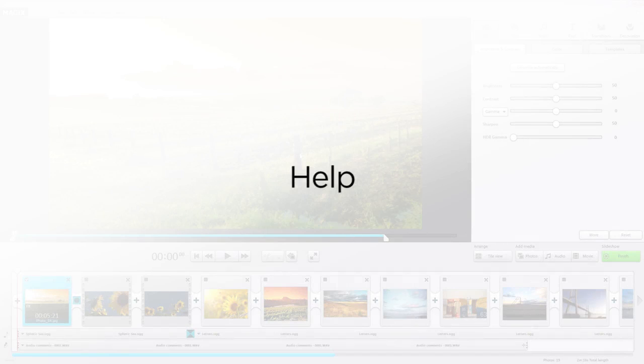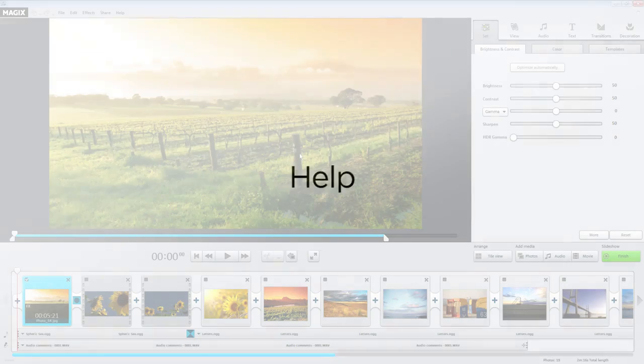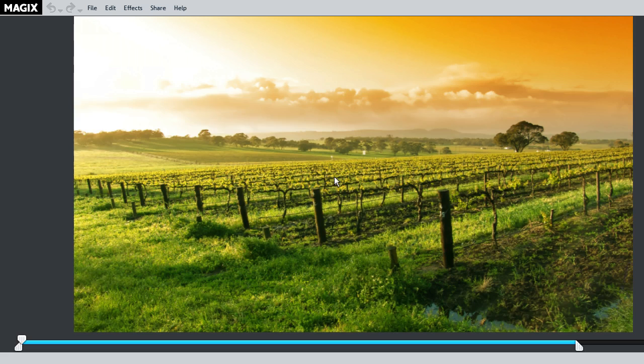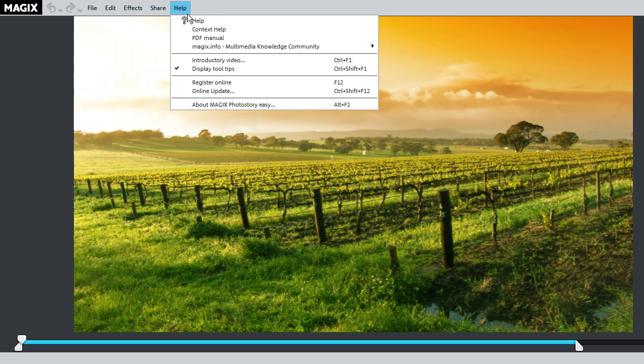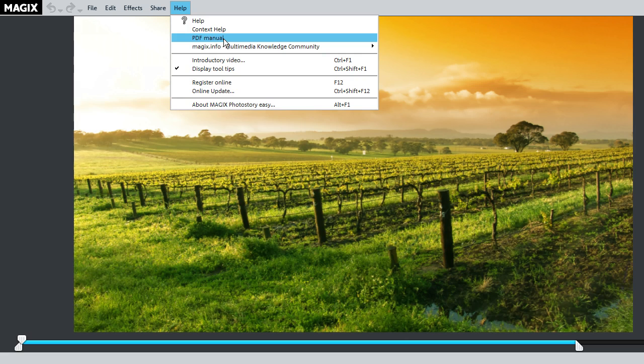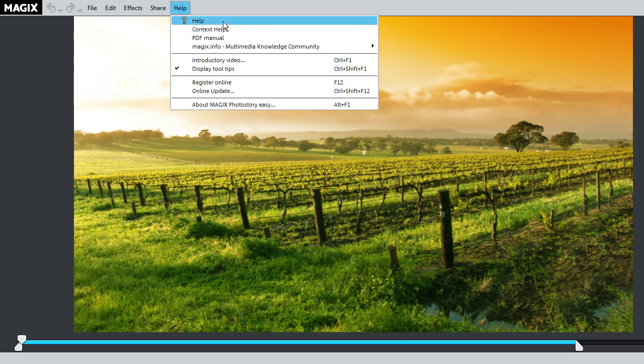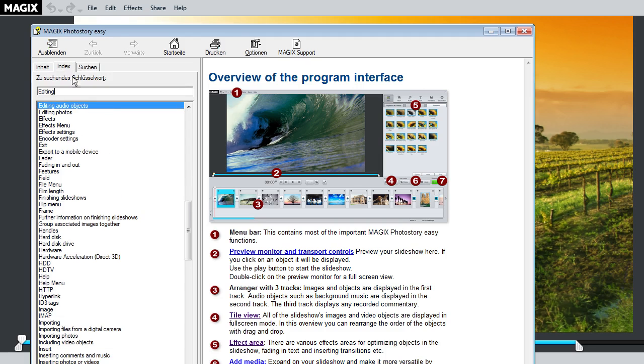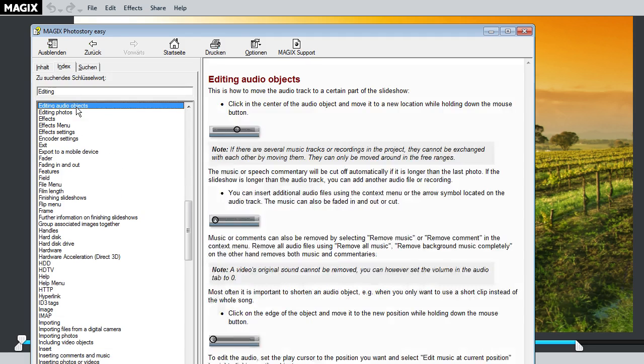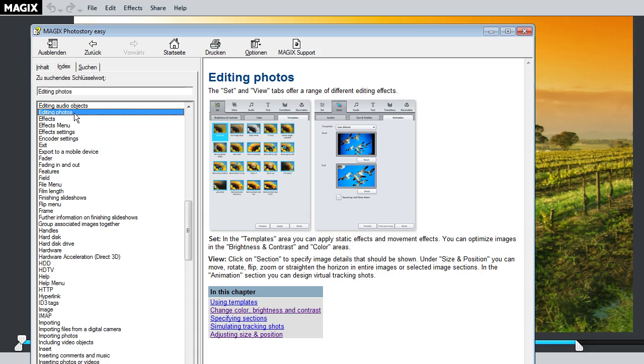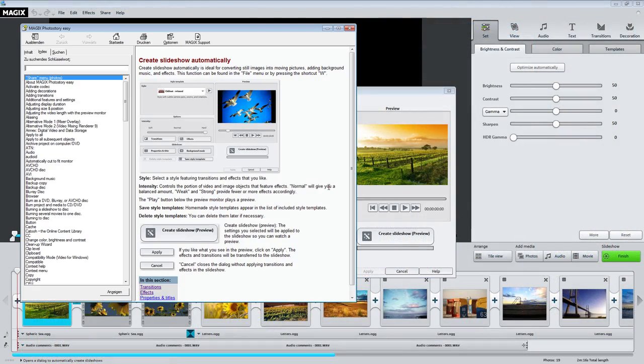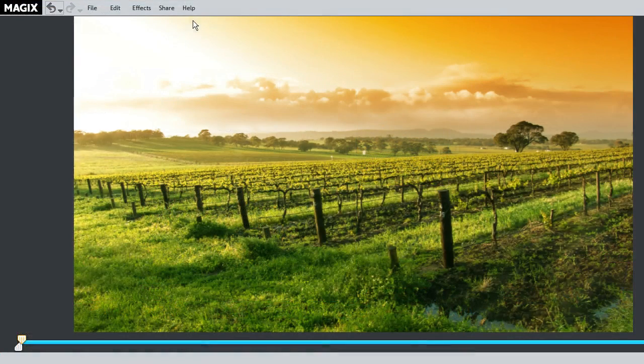You can always find valuable help while making your slideshow. The PDF manual contains answers to any specific questions you might have. The integrated program Help makes your search process targeted and efficient. In most cases, the F1 key on your keyboard provides you with direct access to help on the topic in question.